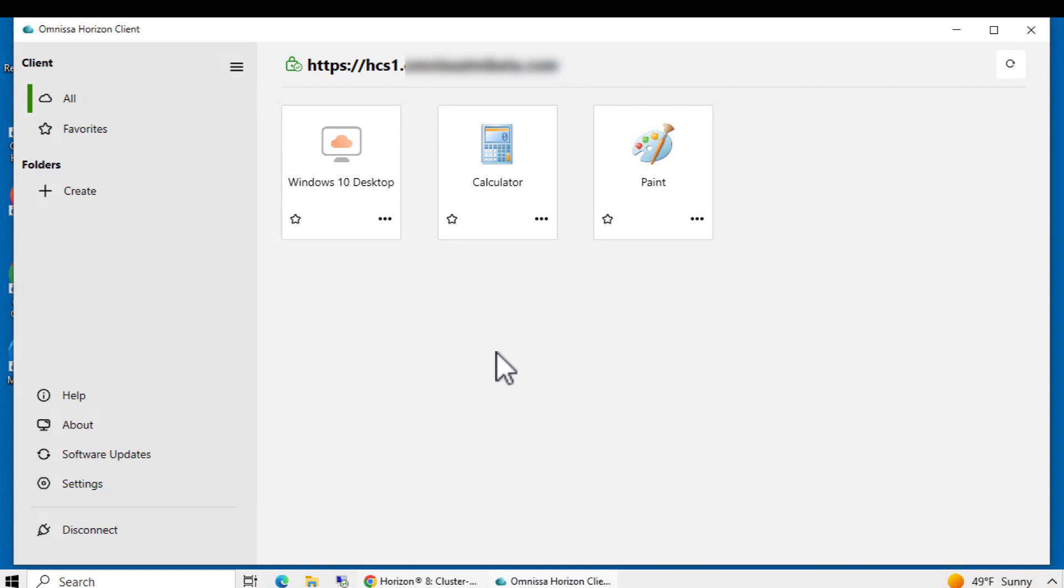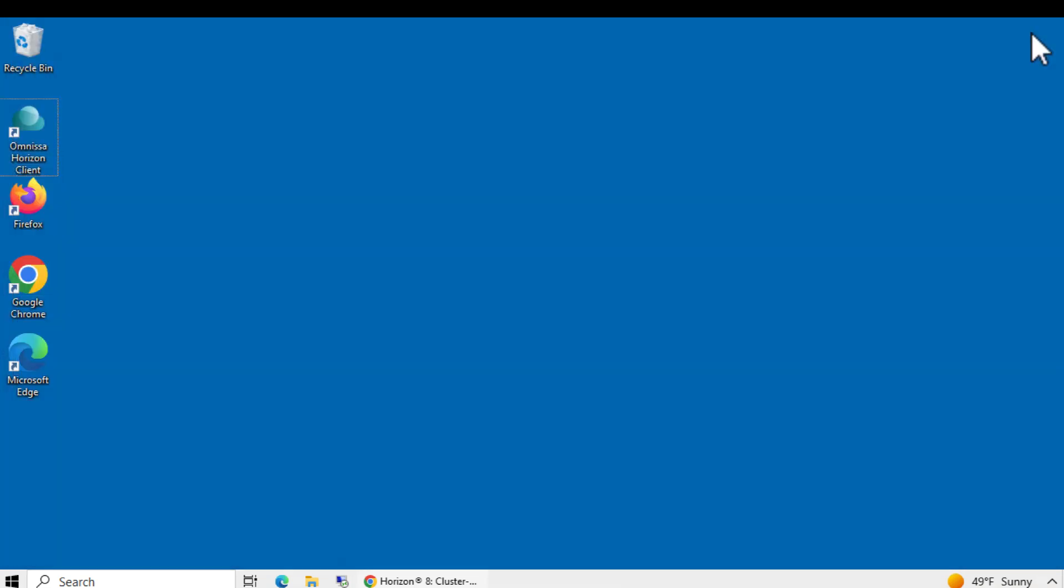Back in the selector window, click up here to disconnect from the connection server. OK.